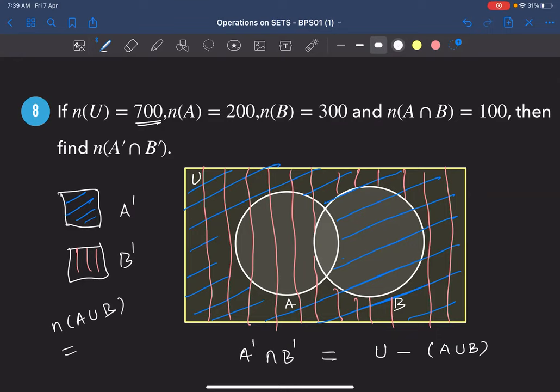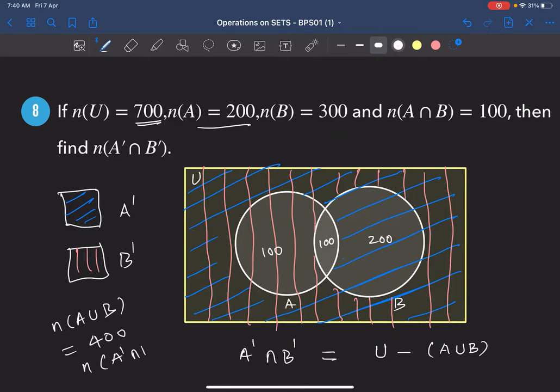n(A ∪ B) = 100 + 100 + 200 = 400. So n(A' ∩ B') = 700 − 400 = 300. Both students got 300 — correct! Initially draw pictures and go slow to understand; with practice you won't need to.